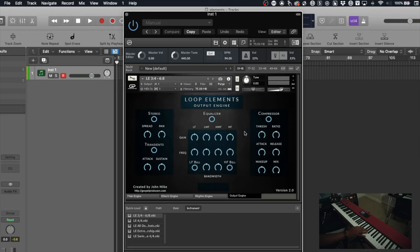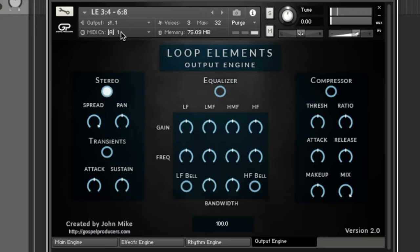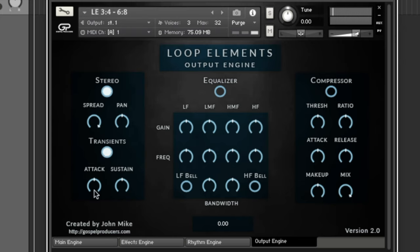I'll hit stereo here and let's listen to it without it first. Let's just throw in these loops and I'll turn on the stereo. Let's increase that stereo spread, and then you can add in a transient attack.